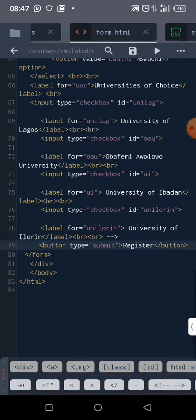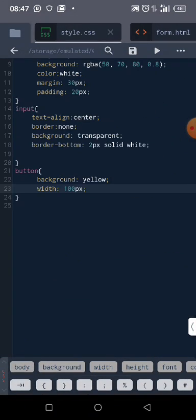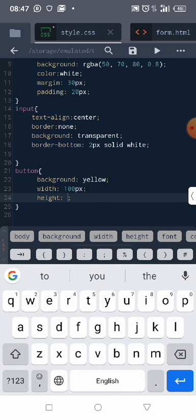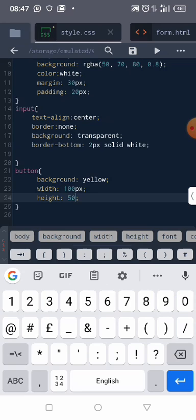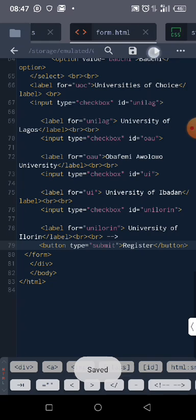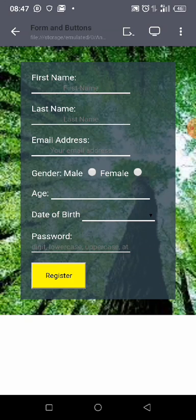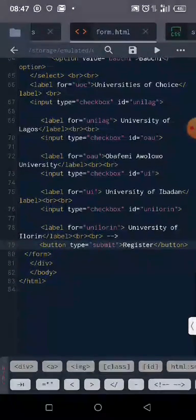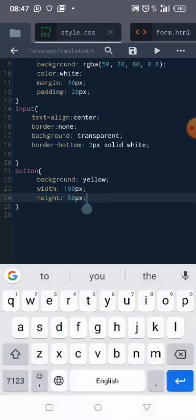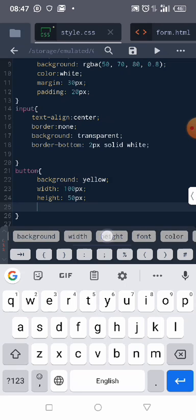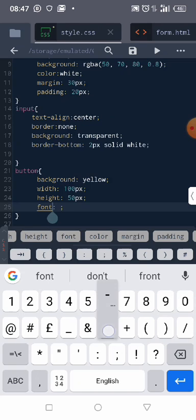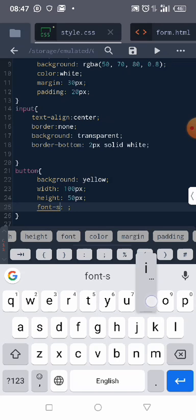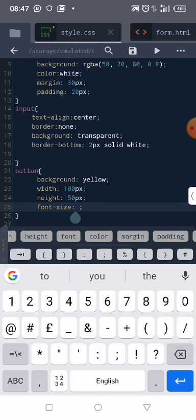So then we can talk about height. Let's talk about height and then give it like 50 pixel, 50 pixel, 50 pixel. Okay, so I'm coming. So we can talk about the font size. Let's check the font size.